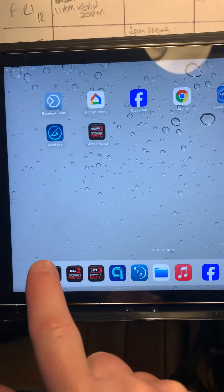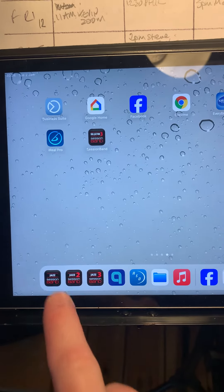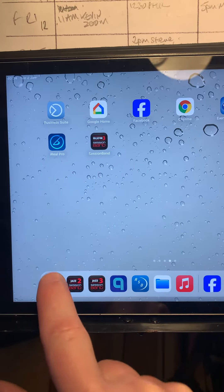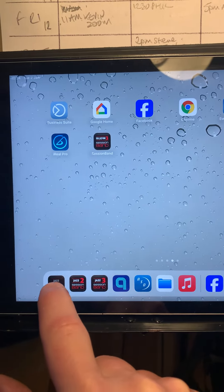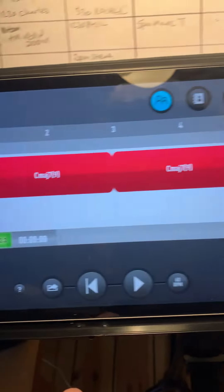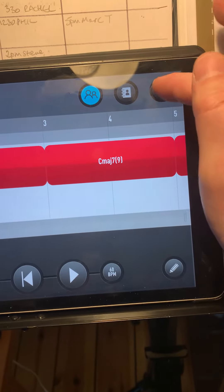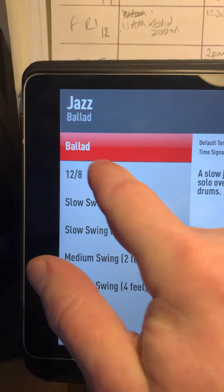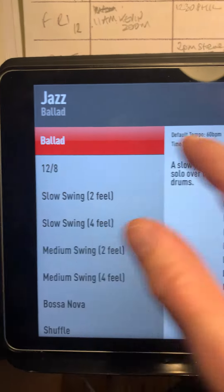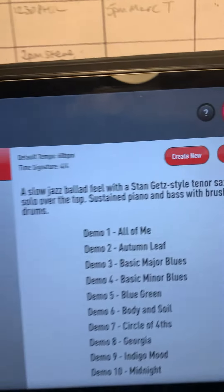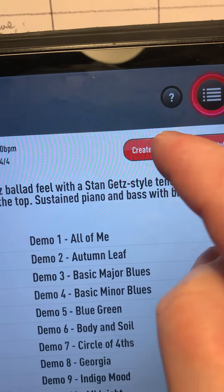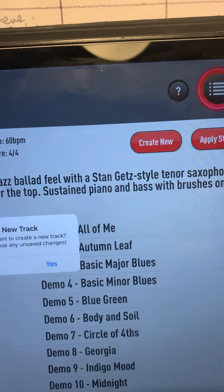So select the session band that you'd like to use. Here we go. Go to here. Select any genre. It doesn't really matter because you can change it. Create new.